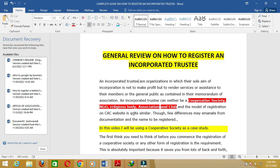In this training, I'll be using the cooperative society as a case study. We won't be looking at each category of incorporated trustee one after the other because of time. The process is similar across all categories, with only minor differences.